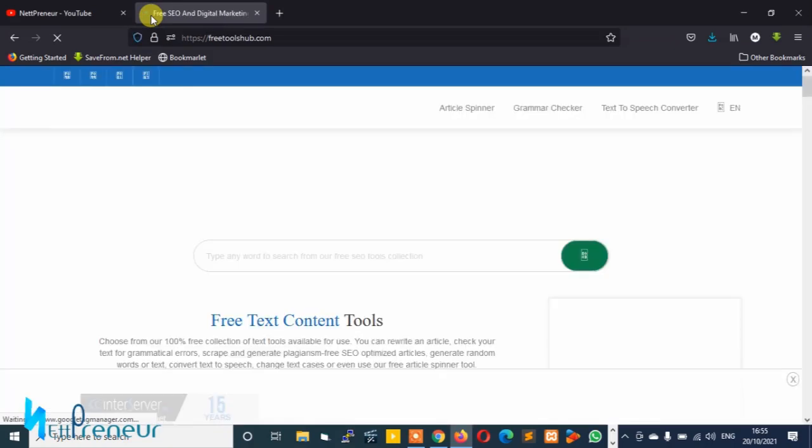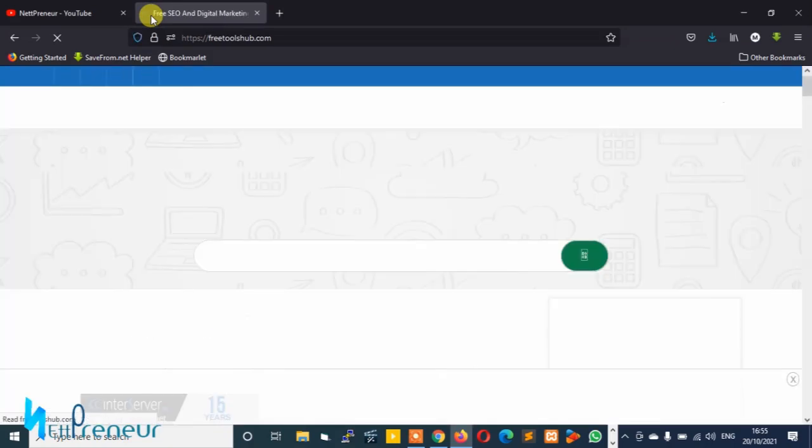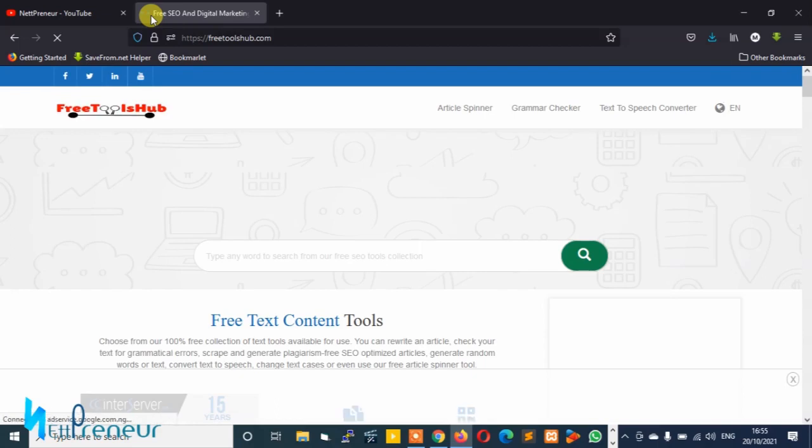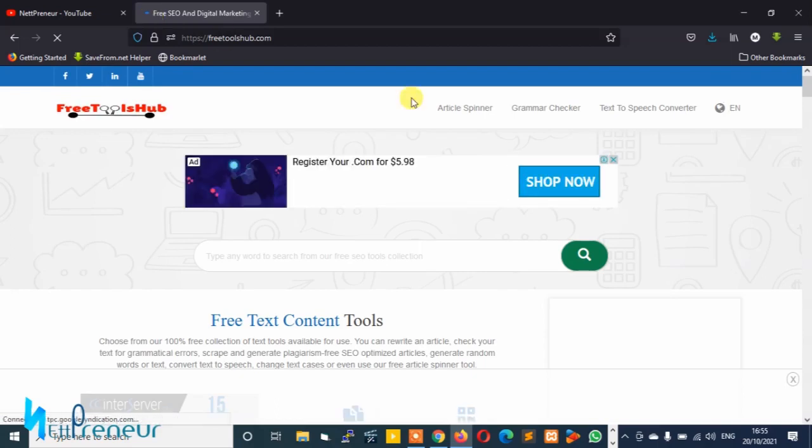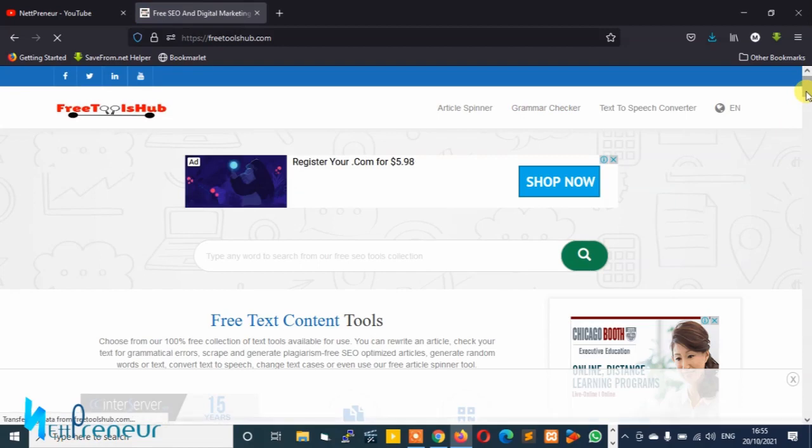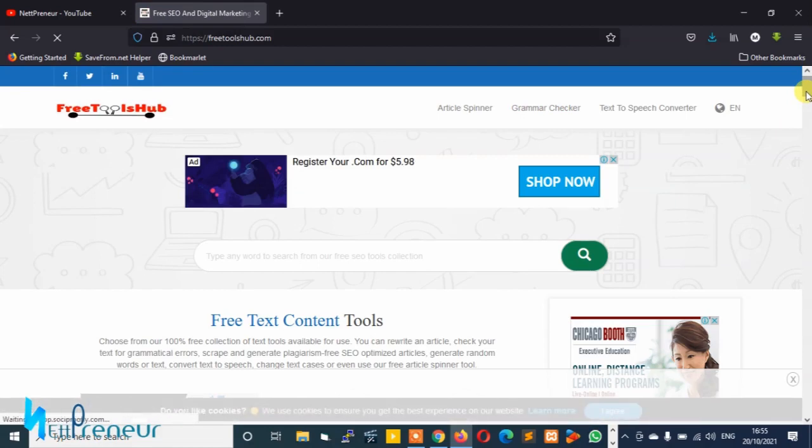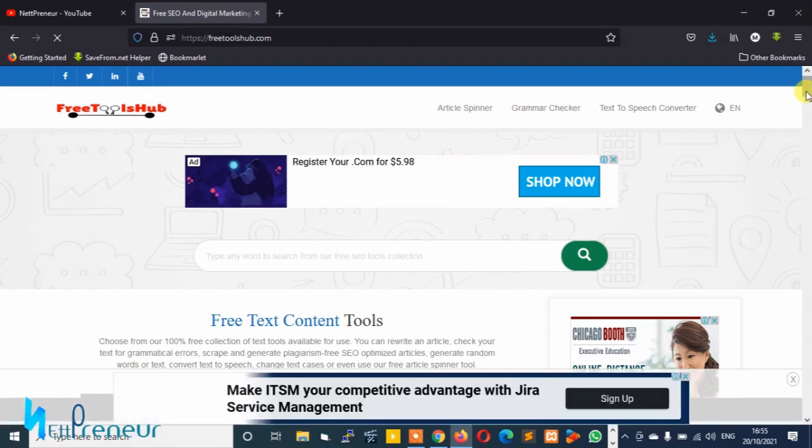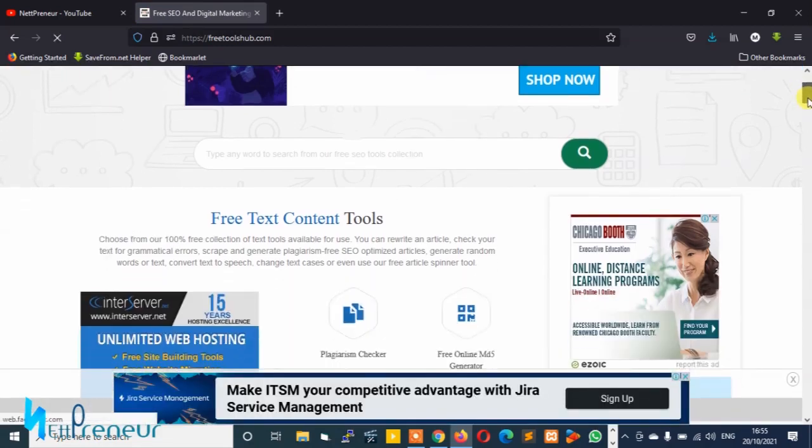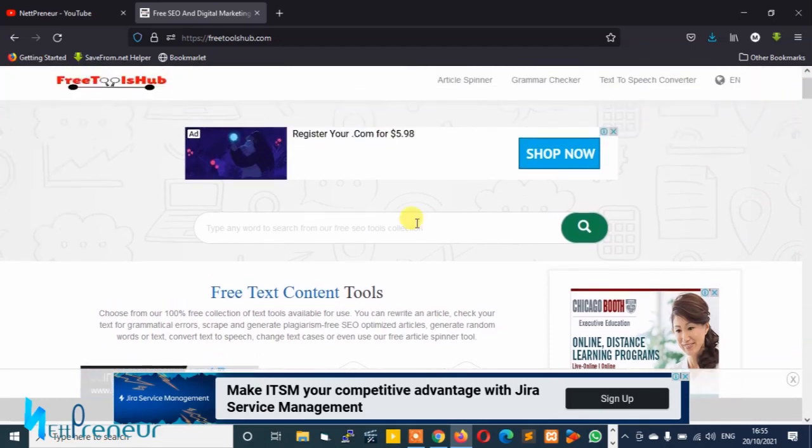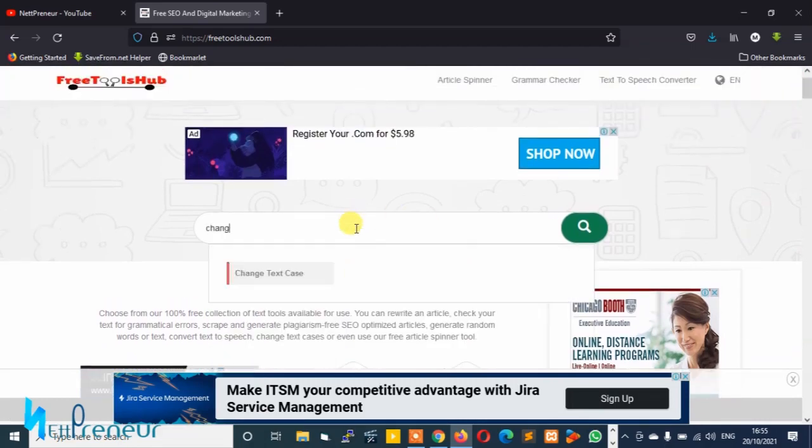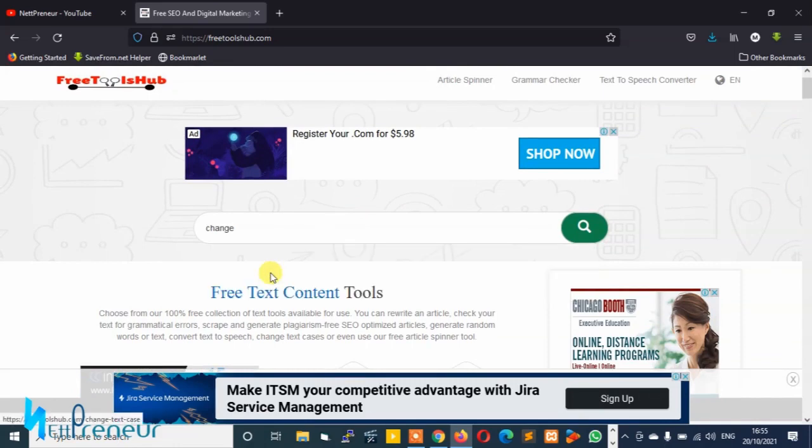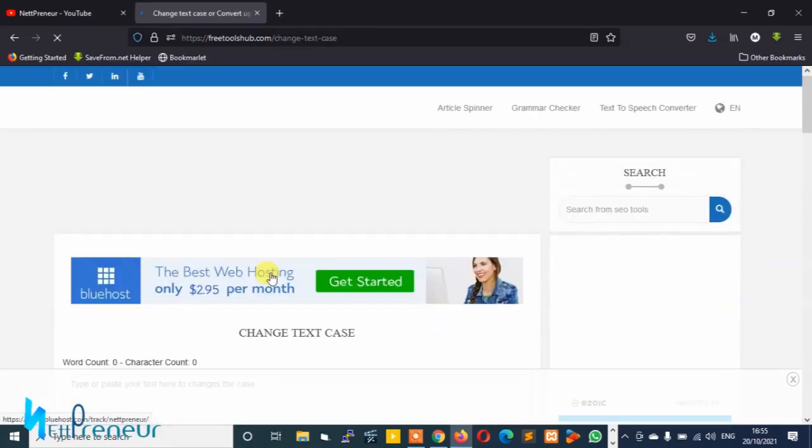They are free to use, you can use them over and over again without paying or having to subscribe. Once we've gotten to the tools, you need to search for change text case tool.